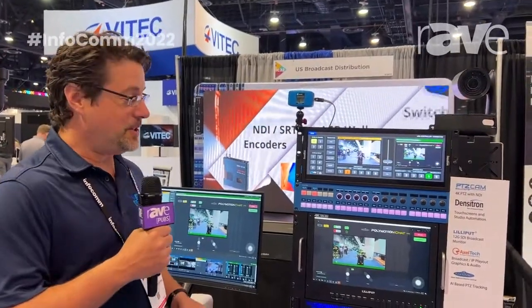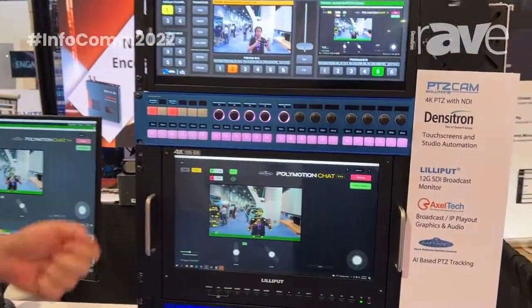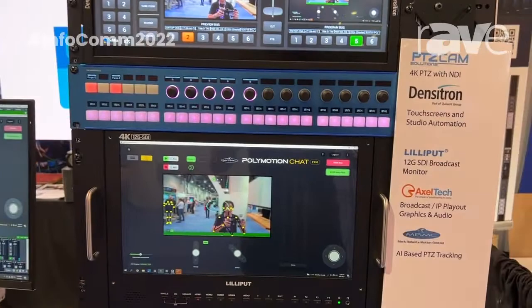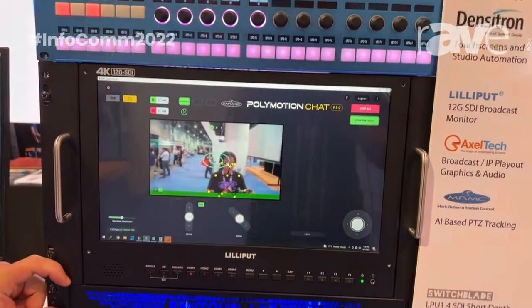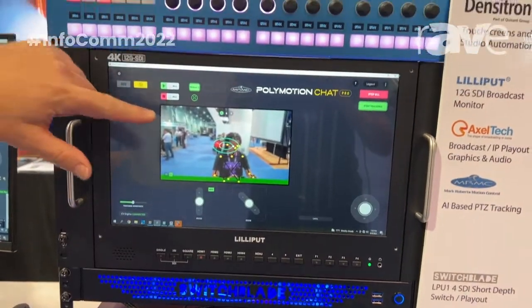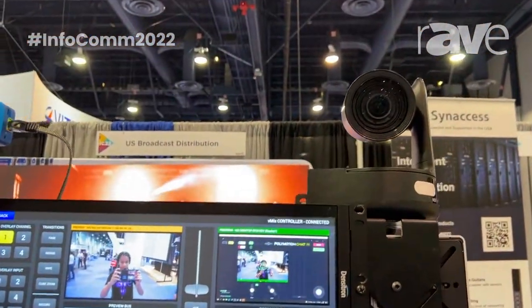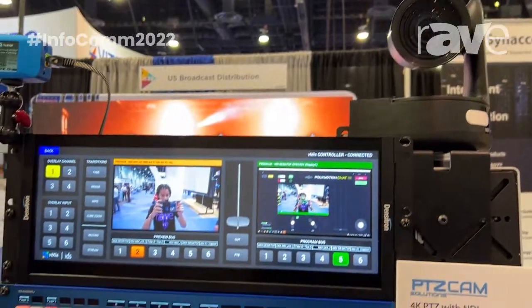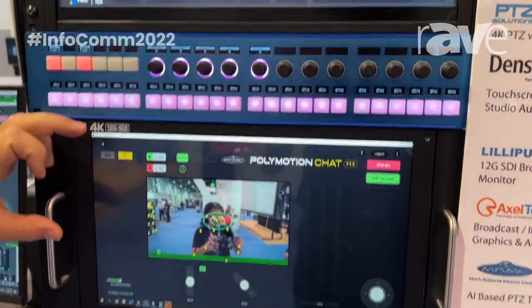Hi, I'm Eric Pratt from U.S. Broadcast Distribution. We're here at Infocom 2022 talking about Mark Roberts Motion Control PolyMotion Chat Pro. It is a software application running on a Switchblade 1U server, which is taking the NDI feed from this PTZ Cam 4K camera and analyzing it, which will let it inform the camera where to look.